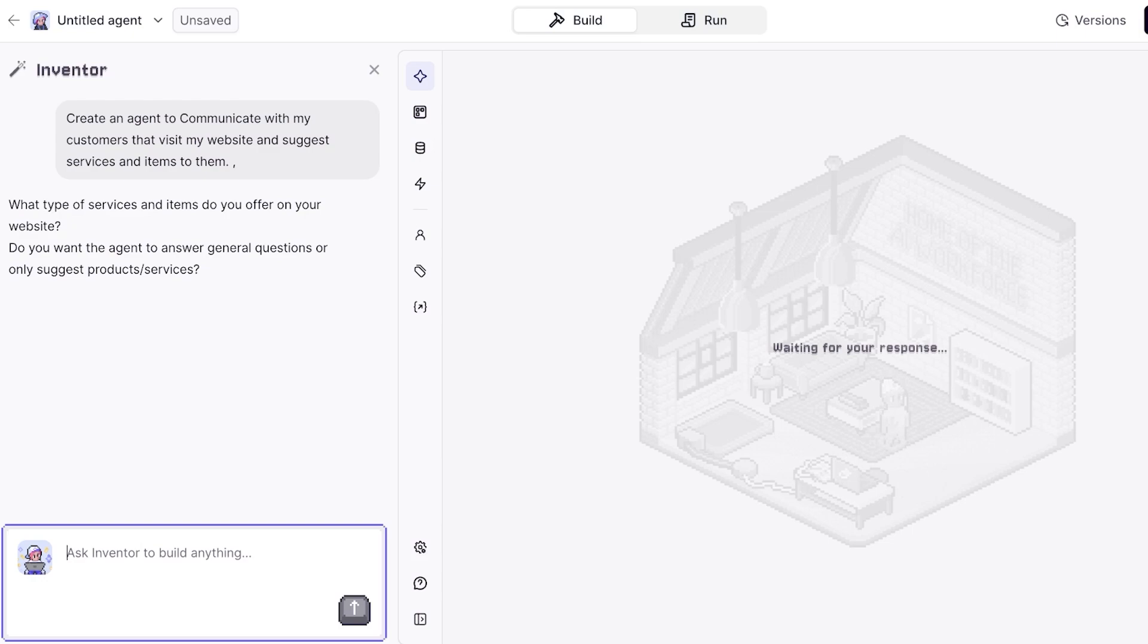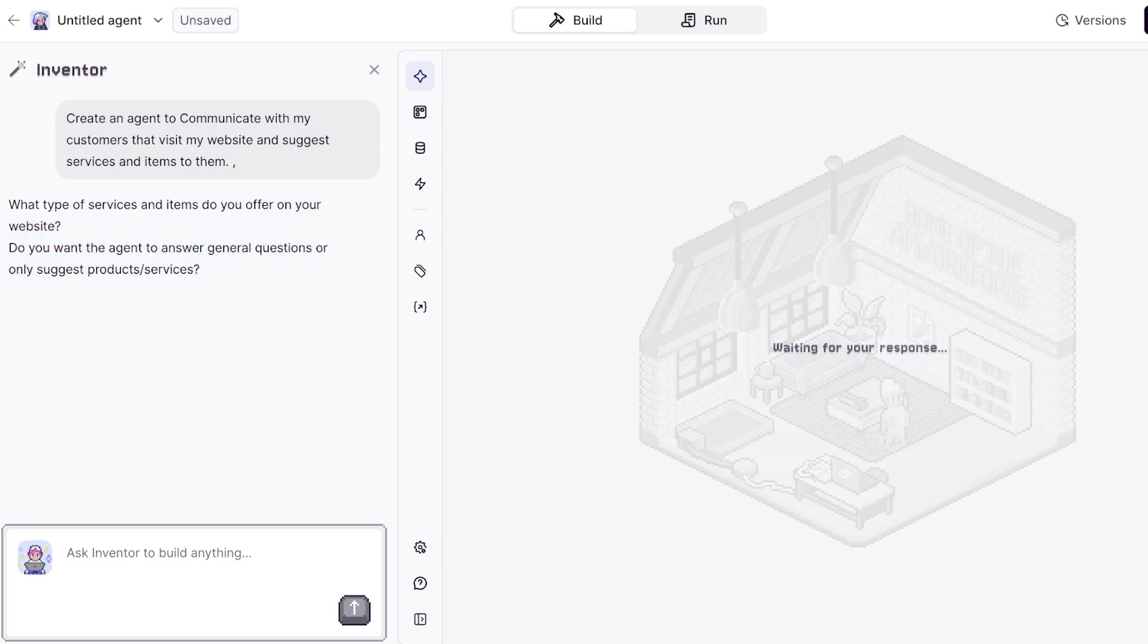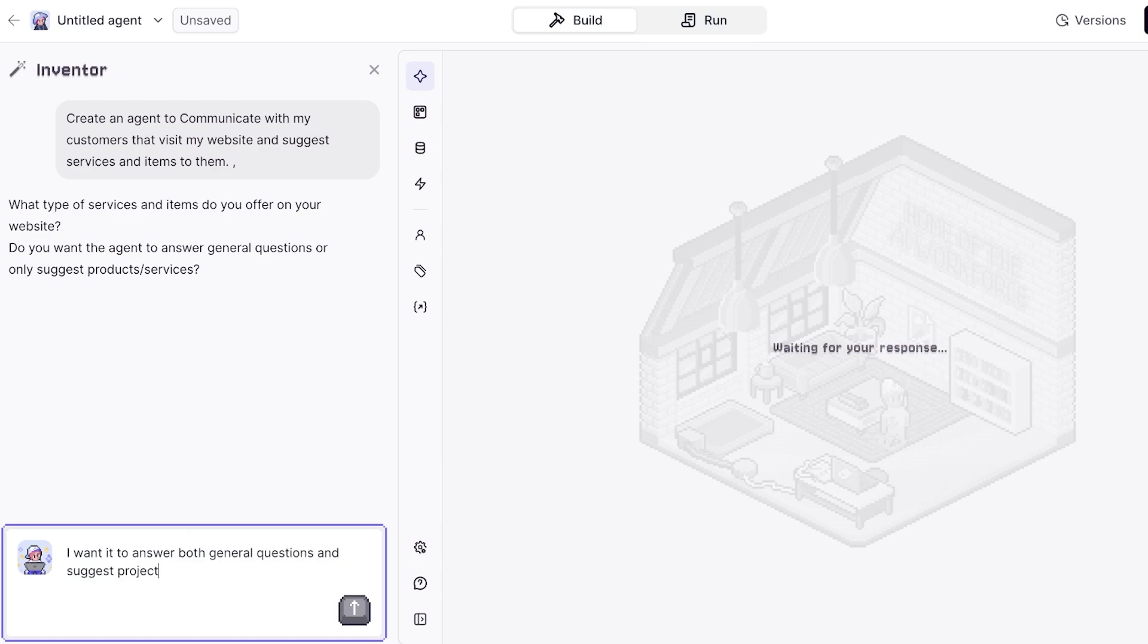From here it has asked me the question: what type of items do you offer on your website, and what type of general questions do you want the agent to answer - general questions or only suggest products and services? I want it to answer both general questions and suggest products and services as suggestions.